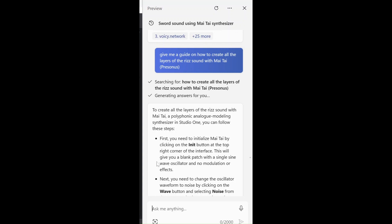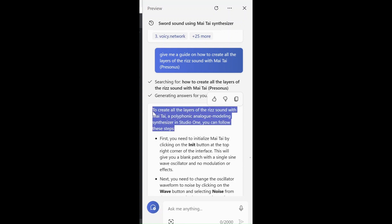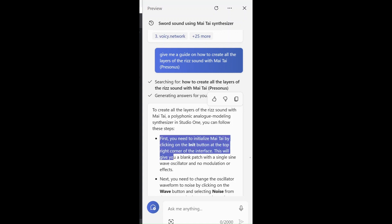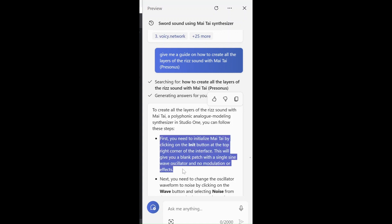We have the capability for that. So, what it says: first, to create all the layers of the re-sound with Mai Tai — a polyphonic synthesizer — you can follow these steps. First, you need to initialize Mai Tai by clicking on the INIT button at the top right corner of the interface. This will give you a blank patch with a single sine wave oscillator and no modulation or effects.